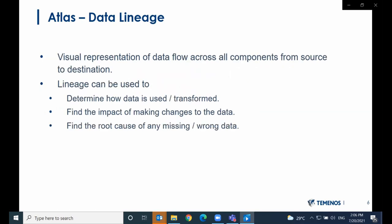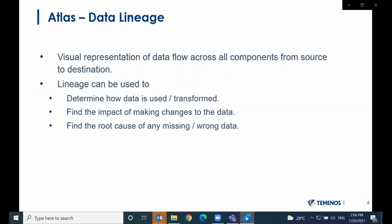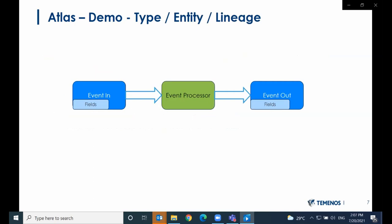This slide describes data lineage. It's a visual representation of data flow across all components involved in data processing. Lineage is used to determine how data is transformed, and it also shows the impact to the flow of making any change to the data. It can also be used to find the root cause of any missing or incorrect data.